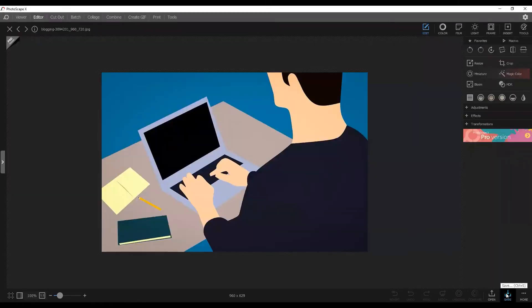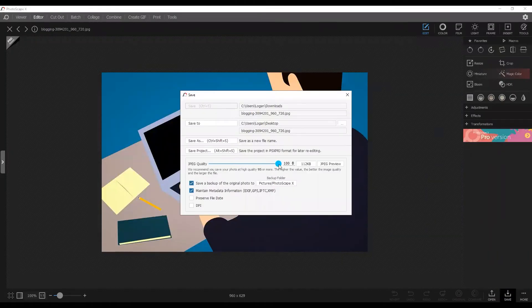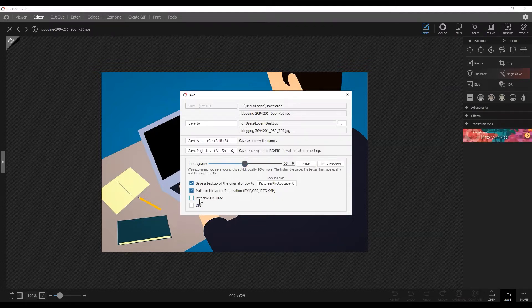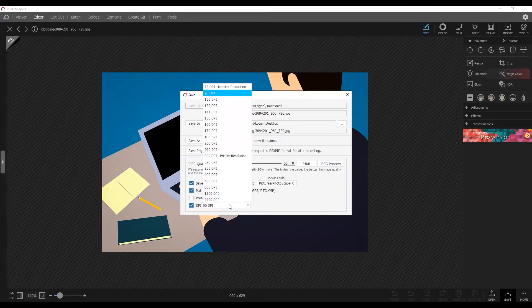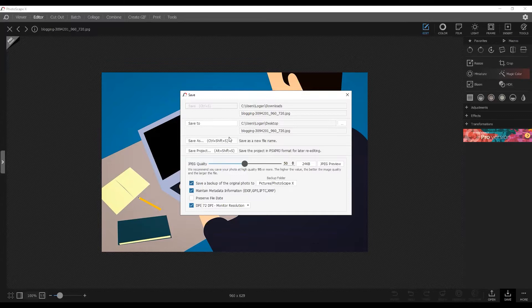With Photoscape X, you can use 'Save As' and then reduce the quality. So if the quality is at 100, you can bring it down to 70 and reduce your file size by half. I did one recently that was 233 kilobytes — I reduced the quality from 100 to 50 with no real visual change, and that brought the size down to 33 kilobytes.